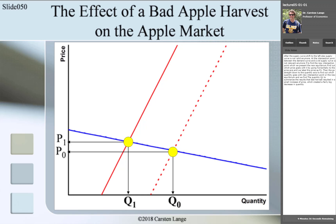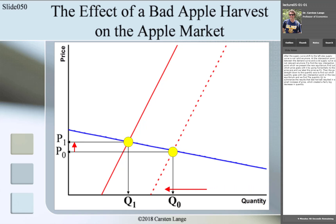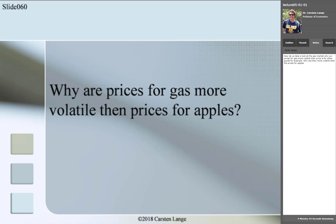To summarize the result: the bad harvest resulted in a small increase of price, which created a fairly big decrease in quantity. Now let us take a look at the gas market.